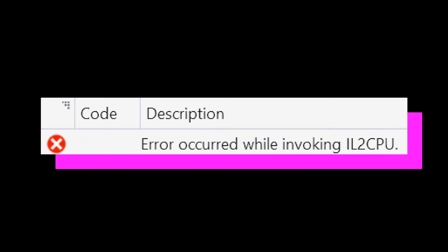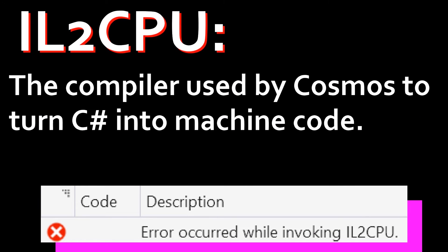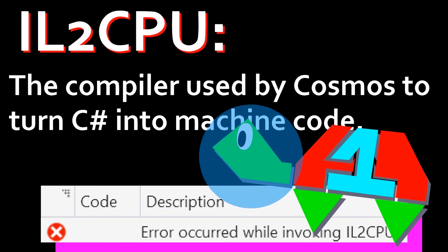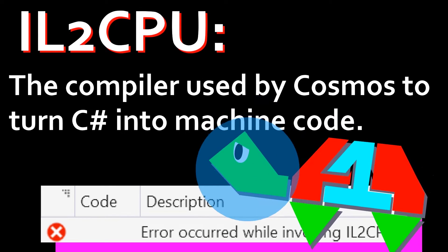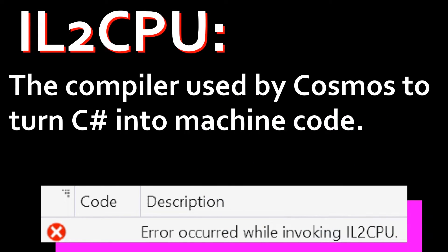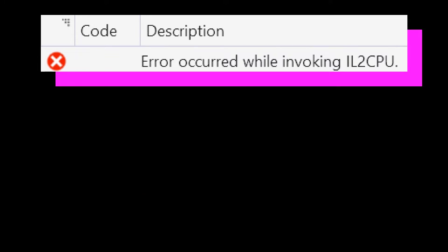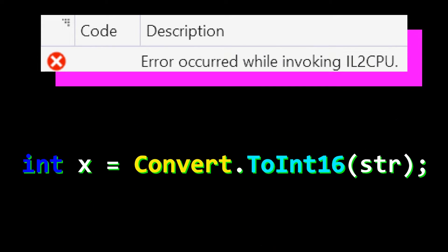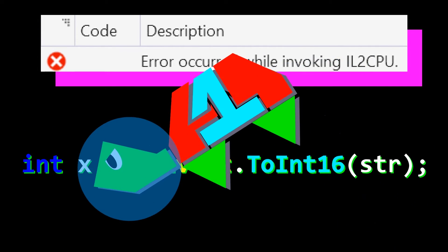When I tried to run this, I got an error invoking IL2CPU, which is the thing that converts C-sharp code into machine code. Yeah, that kinda needs to work smoothly to do really any of this Cosmos stuff. I'm pretty sure the error comes up when it tries to convert a string to an integer. However, I could not find a way to get the error to stop.